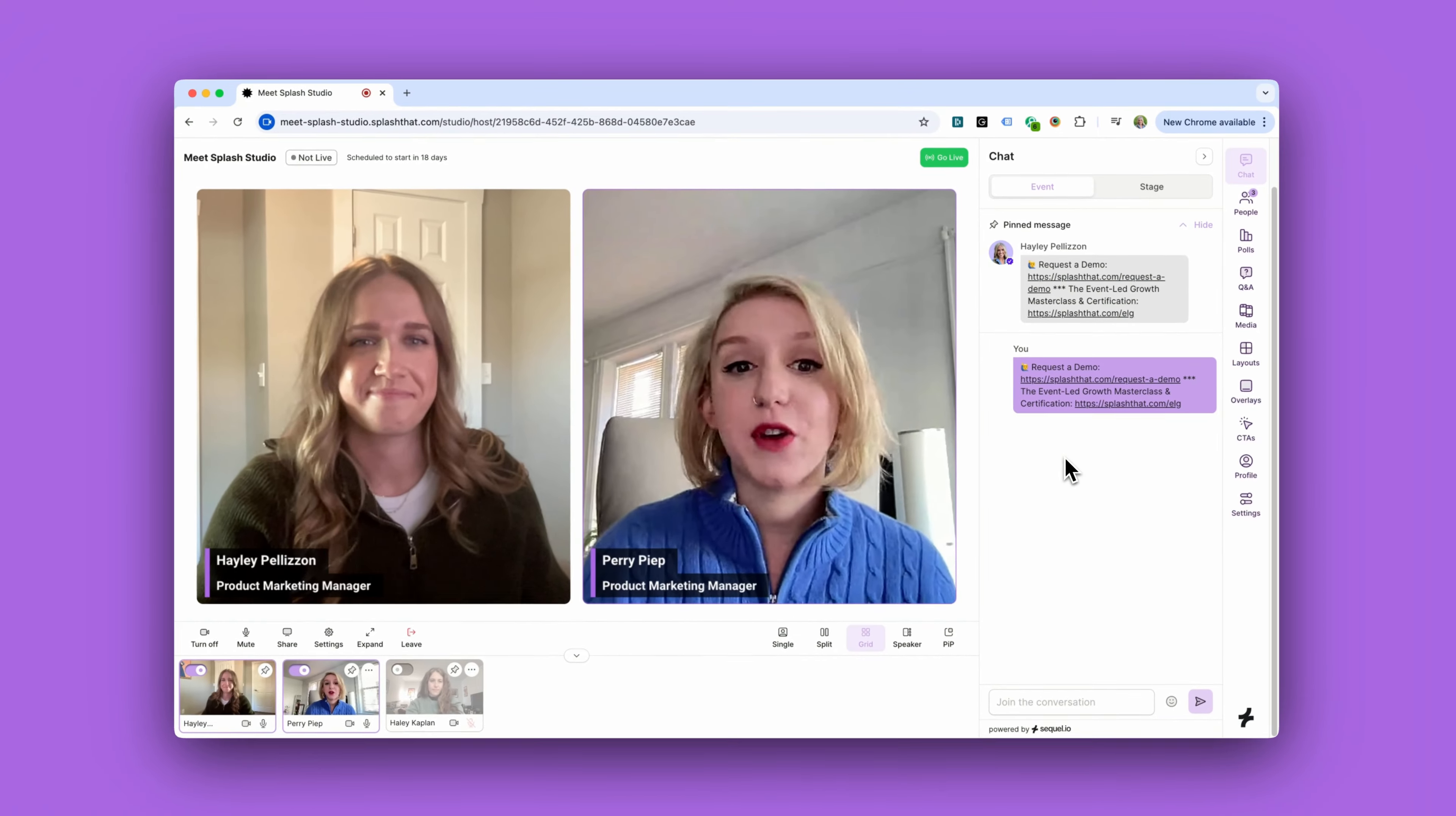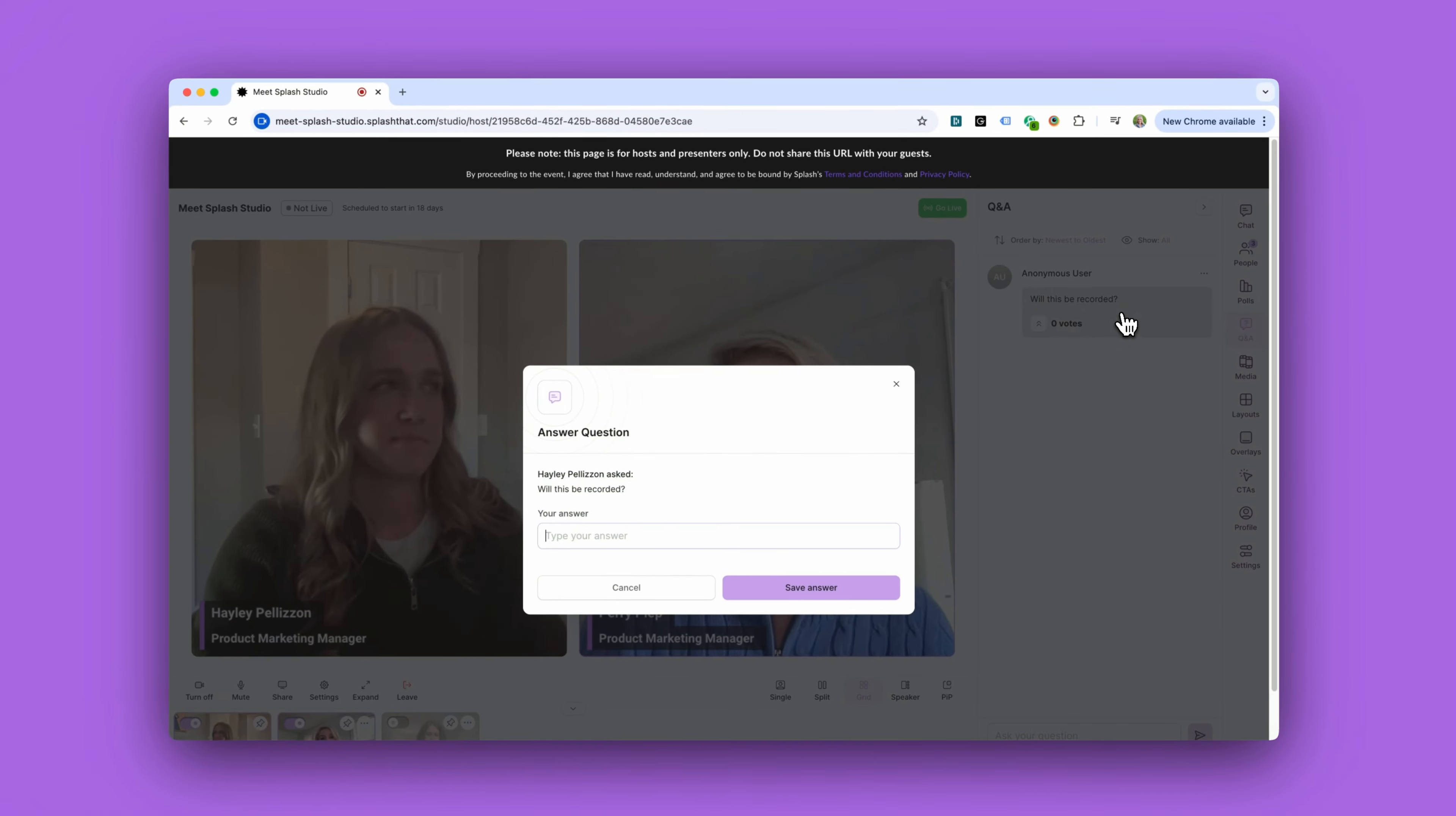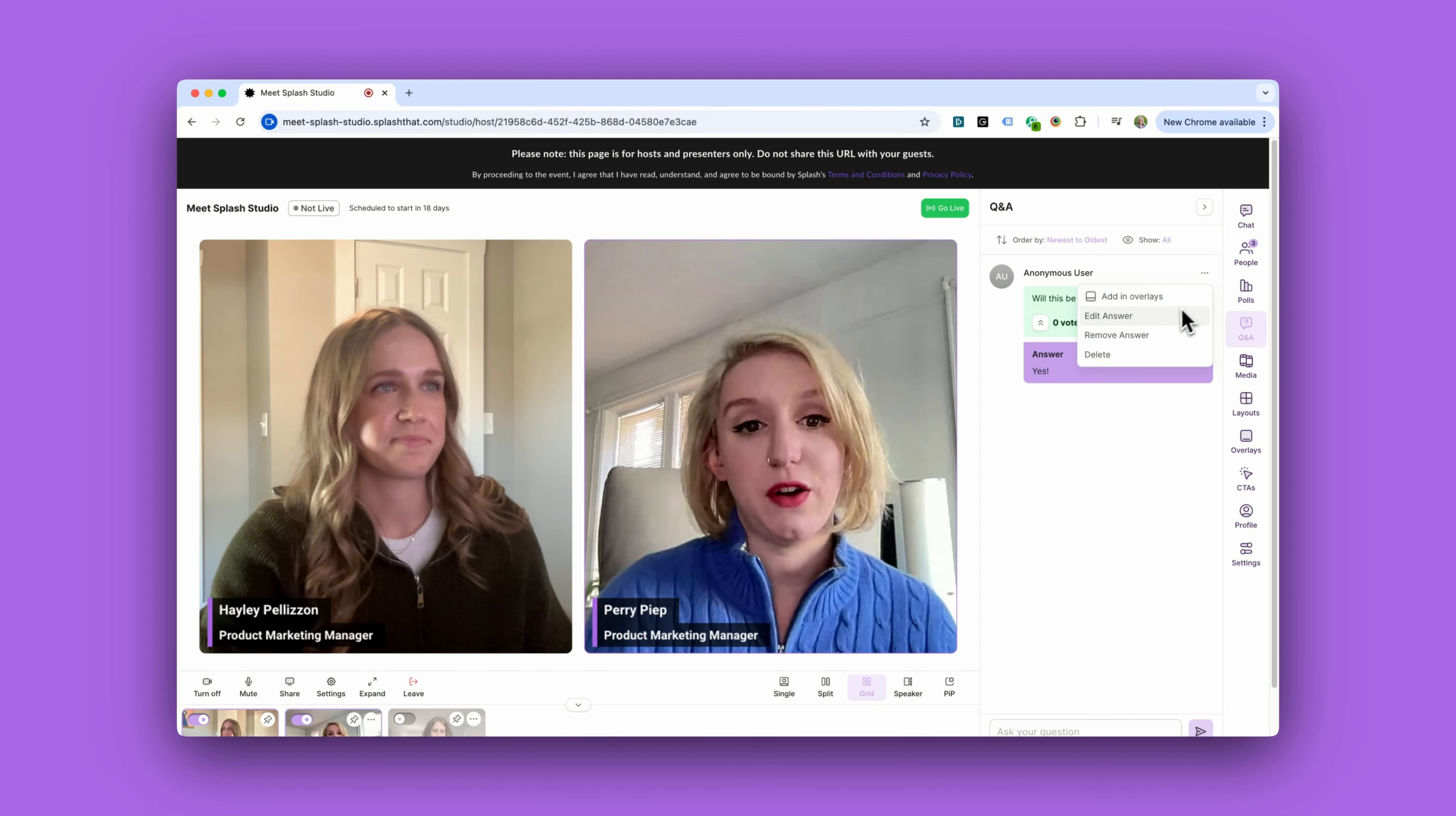As far as Q&A goes, we can respond directly to attendee questions in line then mark them as answered. This really comes in handy if you run out of time for on-stage Q&A at the end of your webinar.